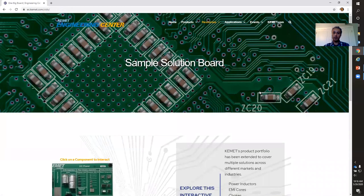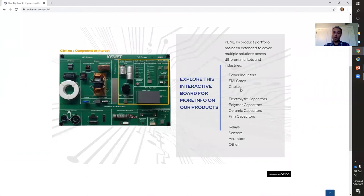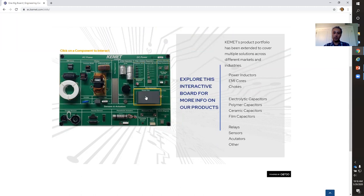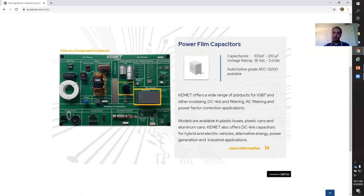One last thing I want to show you is this sample solution board, which I think is a really cool feature. This is an interactive board where, with my mouse cursor, I can hover over components on the right-hand side and it will highlight them in yellow on the left. If I click on a particular component, it tells you what that component is, the range of capacitance and voltage. By clicking More Information, you can read even more about it. I think this is a really cool feature that enables you to browse a product with this interactive board.